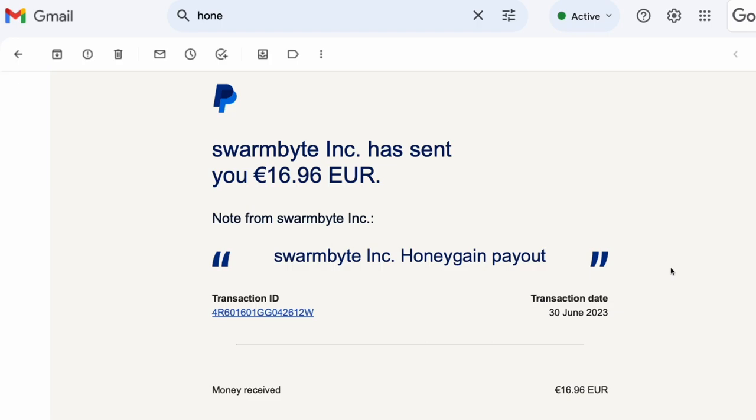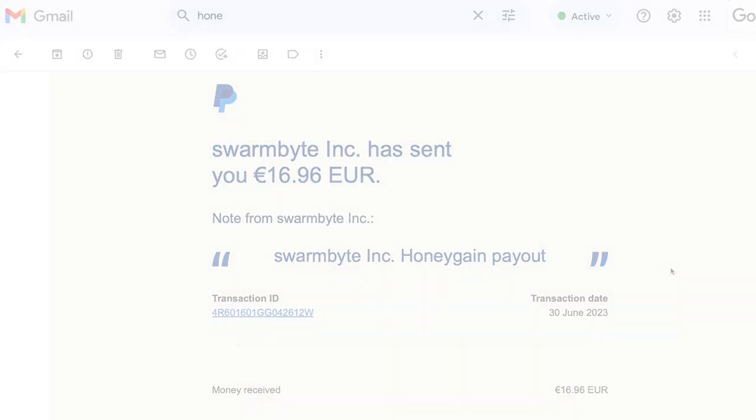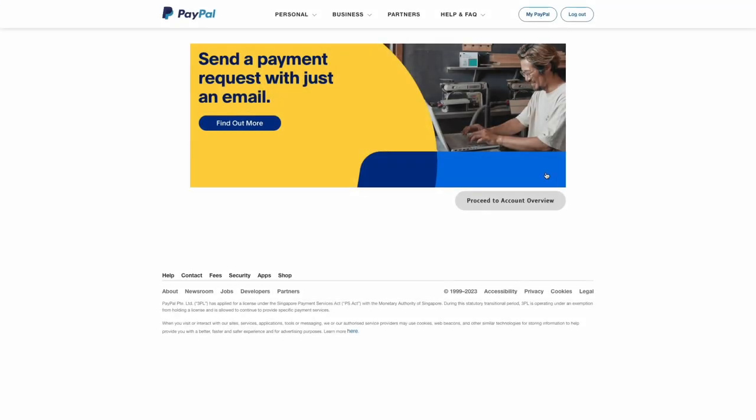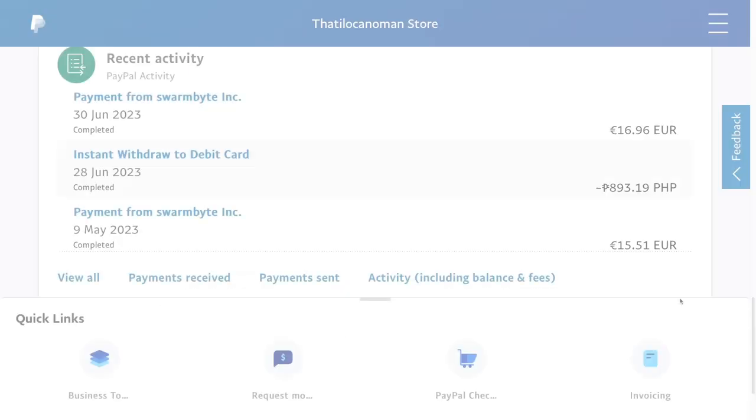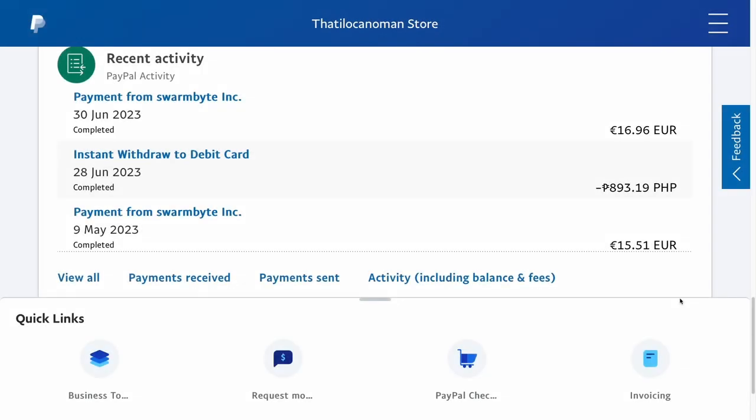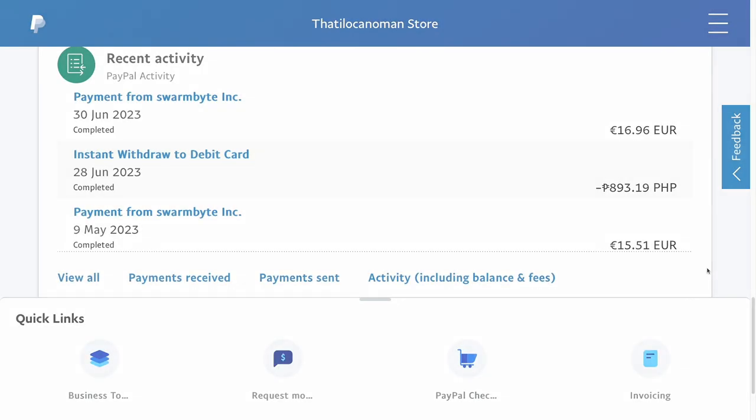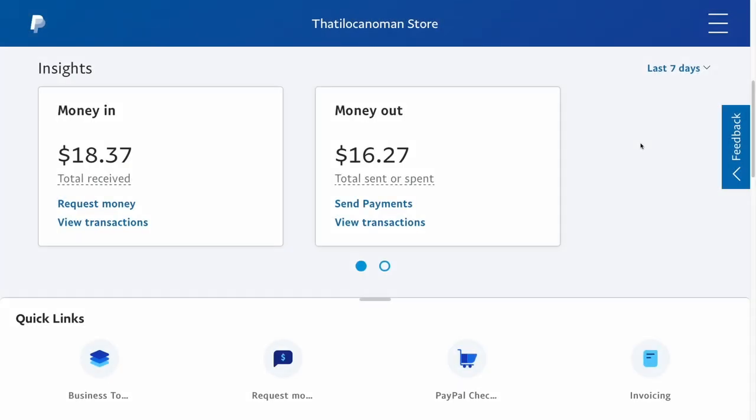Processing delays may also affect the timing. That's it! You have successfully requested a payout in Honeygain. The payout amount should be sent to you according to the selected payment method within the specified time frame.